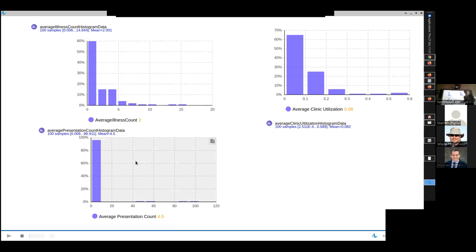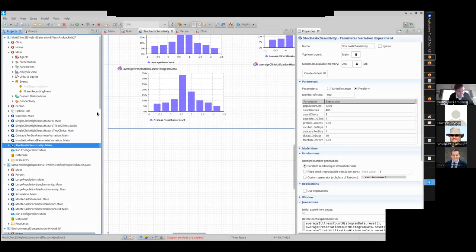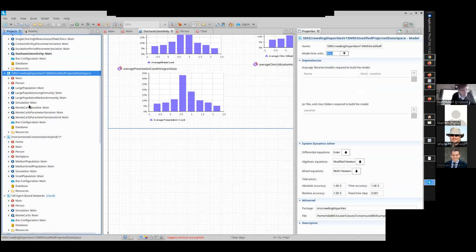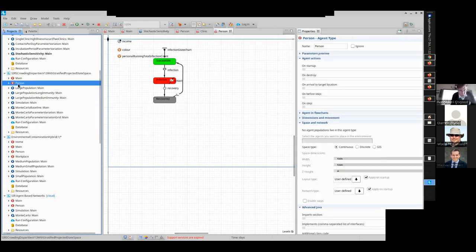Let's stop this model and repair to the other one: SIRS crowding disparities version 13 with stratified projected state space. Let's acquaint ourselves with this model. It's a familiar simple structure — SIRS because people lose immunity after a certain period of time. People are placed in networks, connected with other nearby people.